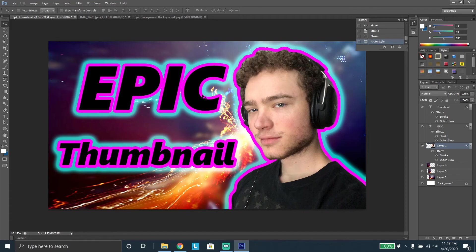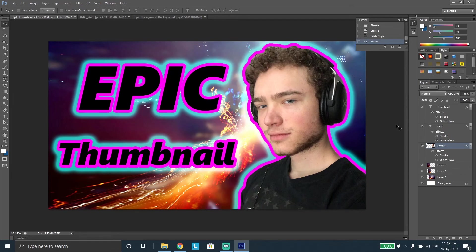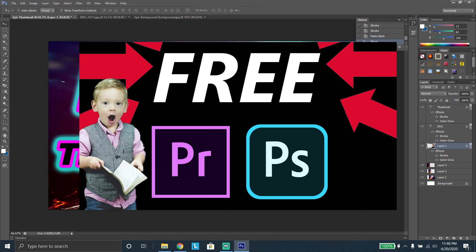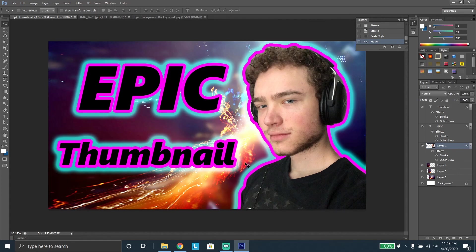Hopefully this isn't too much, but hopefully this can get some of you guys started on YouTube thumbnails. Of course you can get way more creative with this. I'm not very creative, as you can see from my previous thumbnails. I really appreciate you guys watching — check out my other videos on how to get Premiere Pro and Photoshop for free. Please like and subscribe, and I appreciate you guys for watching. See you guys later.